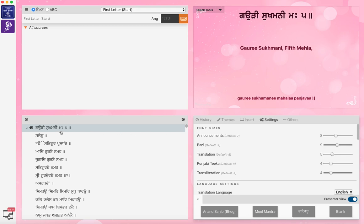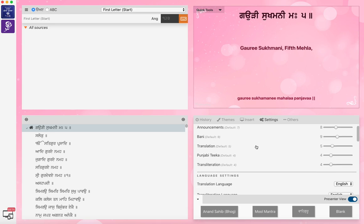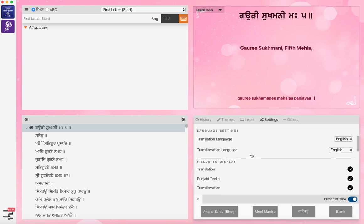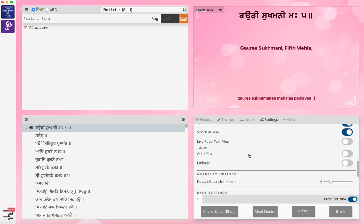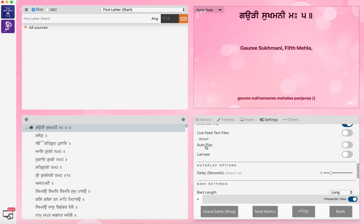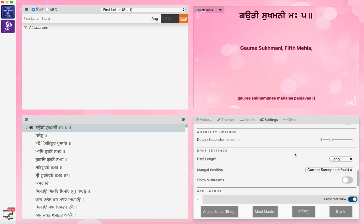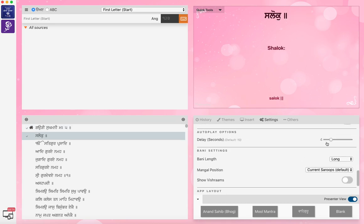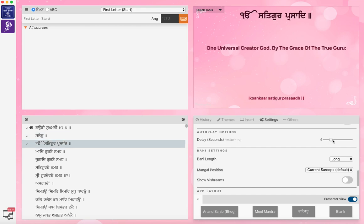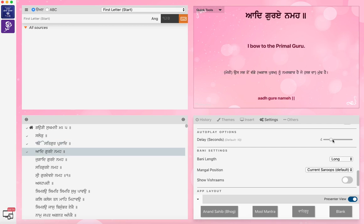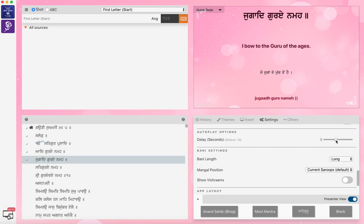Now because this is the Sukhmani Sahib part, you can manually control it or you can do auto scroll. Depending on the setting, if you hit that auto scroll and click on it, it'll start doing it in four seconds. And you can increase or decrease the speed from here. You can see it's doing automatically. And if you increase the timing it goes slower, and if you decrease it, it's quicker.